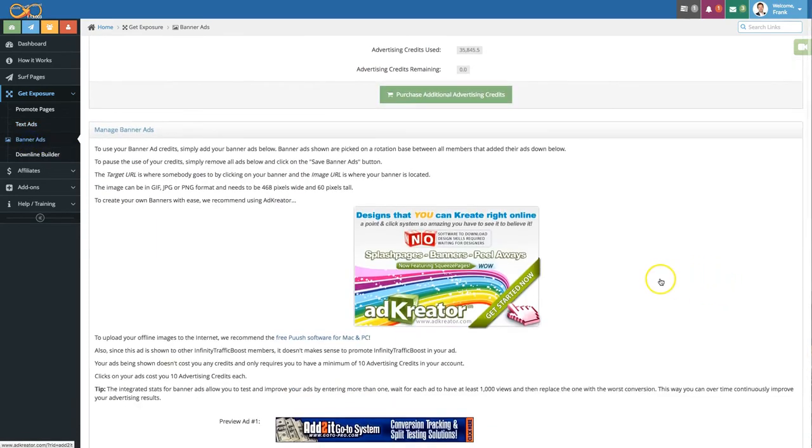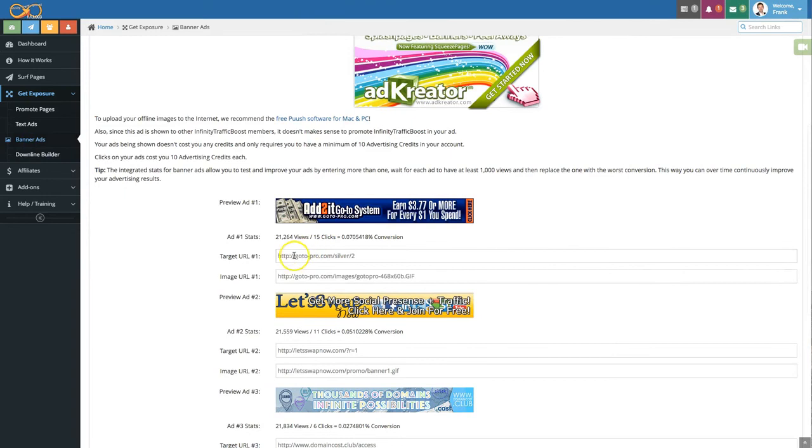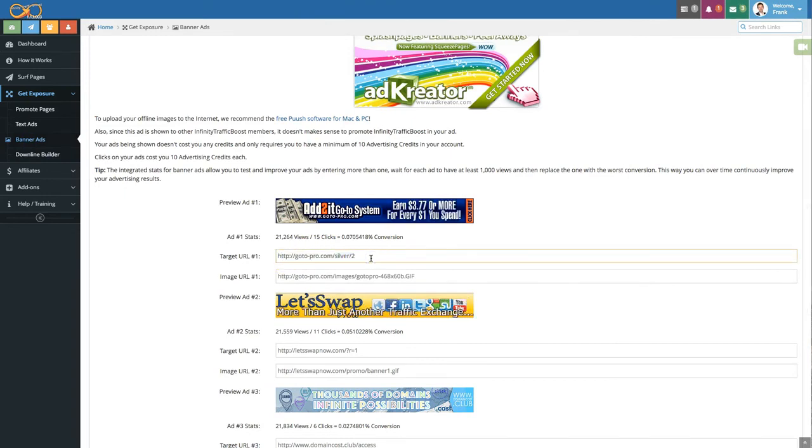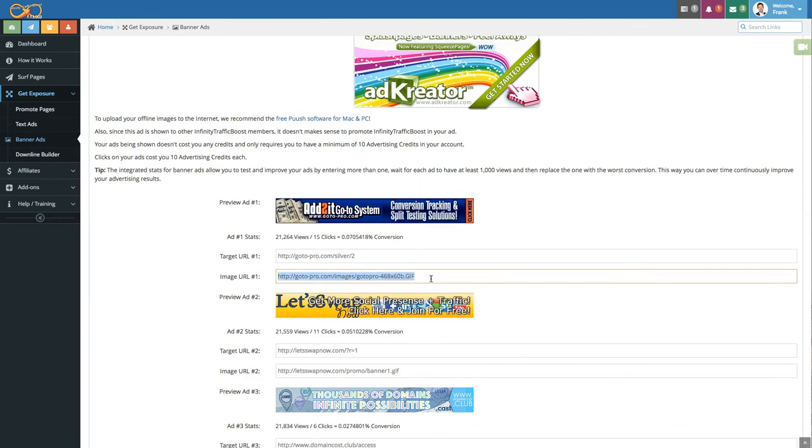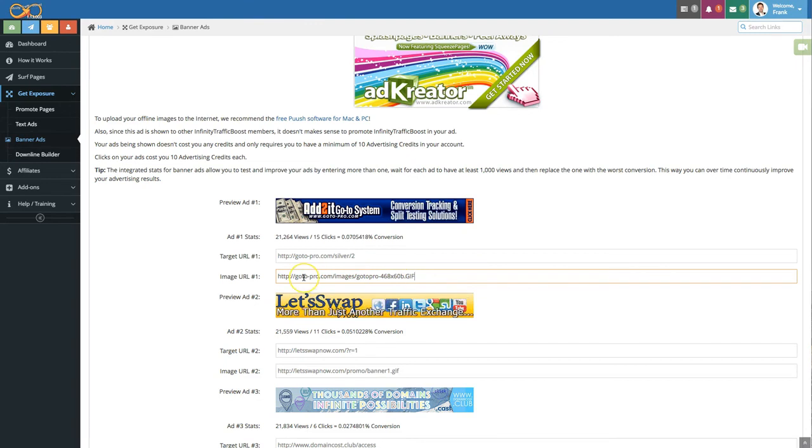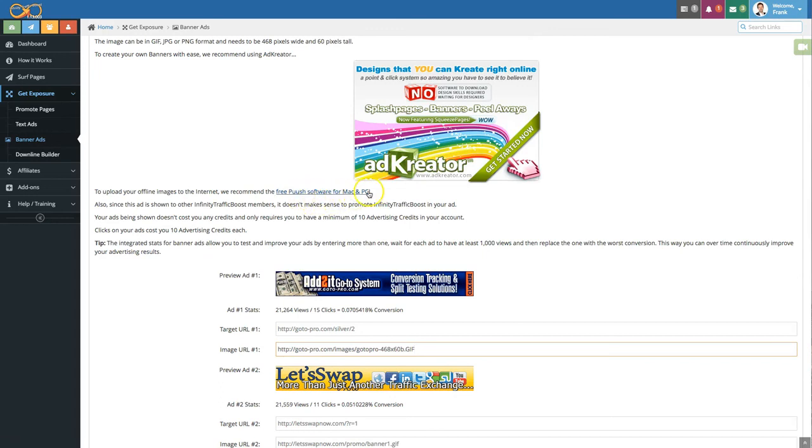Same as with text ads you can simply enter the target URL here that's the page that you want somebody to see that clicks on your banner ad and the URL where your banner is located. So it needs to be uploaded to the internet somewhere to be able to use it.